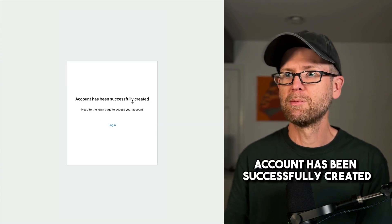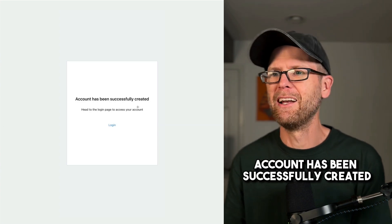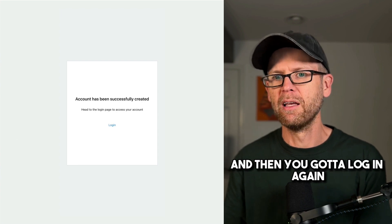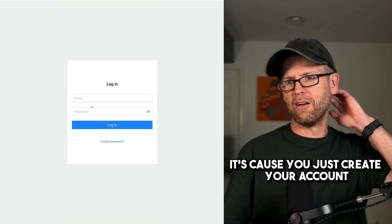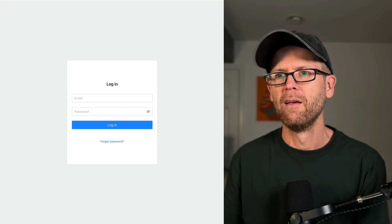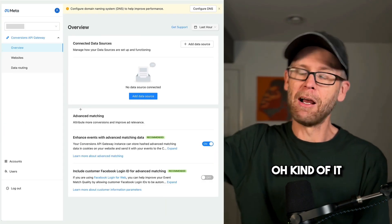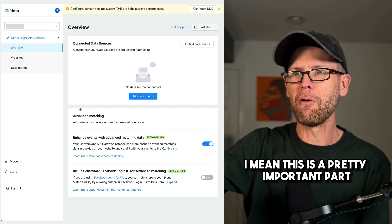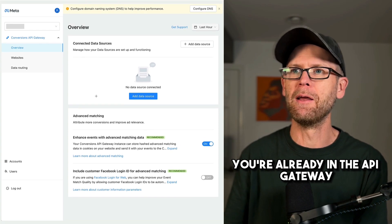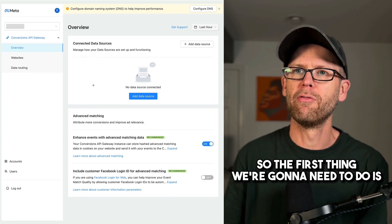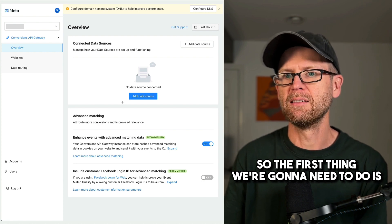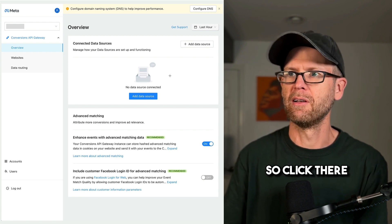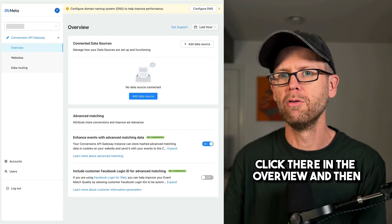Account has been successfully created. And then you got to log in again. And because you just created your account, you're not logging yet. So log in and then you're going to be taken to, that's it. I mean, this is a pretty important part. You're already in the API gateway. And so the first thing we're going to need to do is add a data source. So click there, click there in the overview.